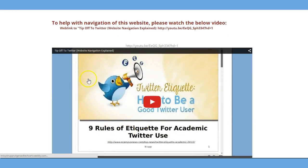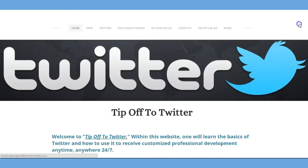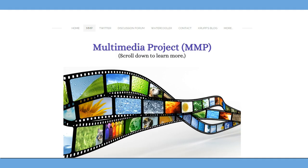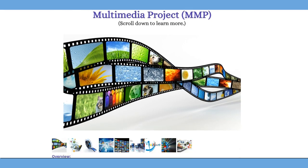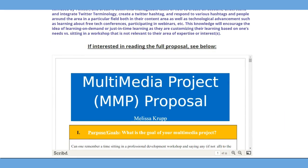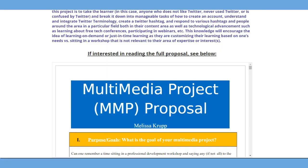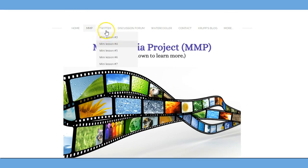This is the navigation of the website explained. Then you click on MMP and you see the multimedia project — it's basically an explanation of the overview of the project, what the actual goal is. When you scroll down further, you have the opportunity to read the entire proposal, and then it tells you what to do: it says to click on Twitter in the top navigational bar.